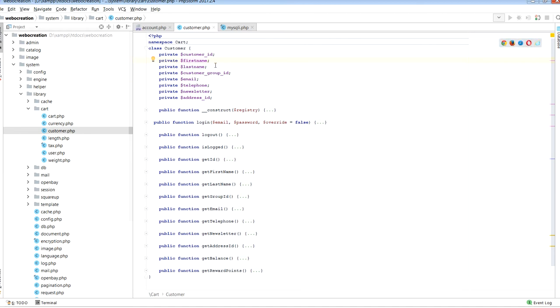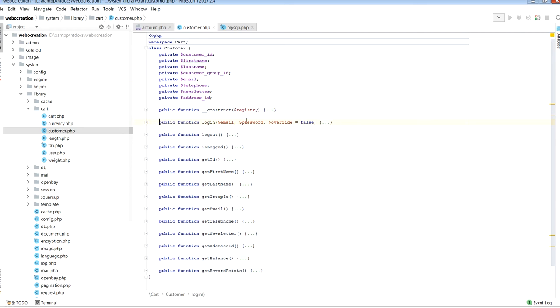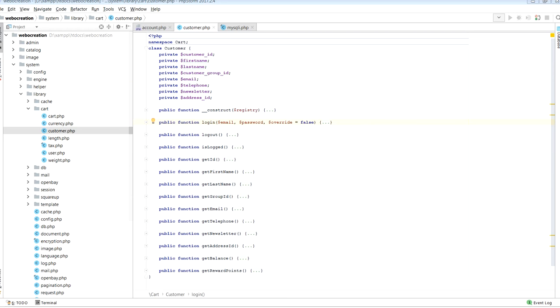In customer class there are private properties like customer_id, firstname, lastname, telephone, newsletter, address_id, and public methods. Public methods are: login, logout, isLogged, getId, getFirstName, getLastName, getGroupId, getEmail, getTelephone, getNewsletter, getAddressId, getBalance, getRewardPoints. These public methods are available in controller and model class of modules which I already showed for config object. It's similar for other objects. You can keep on using these methods provided by OpenCart.